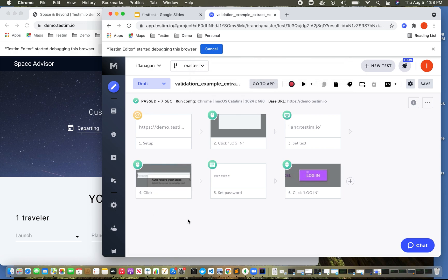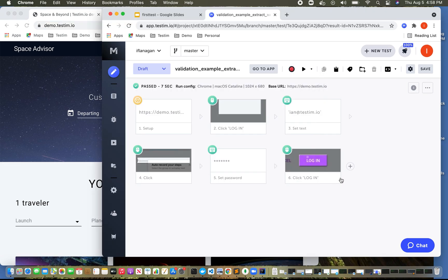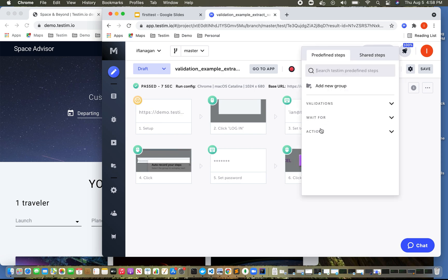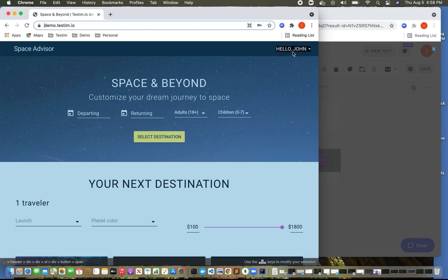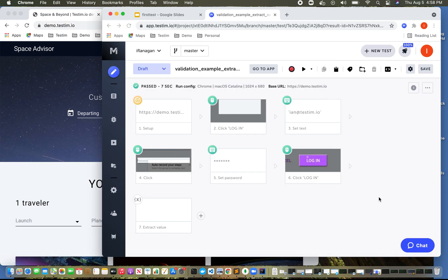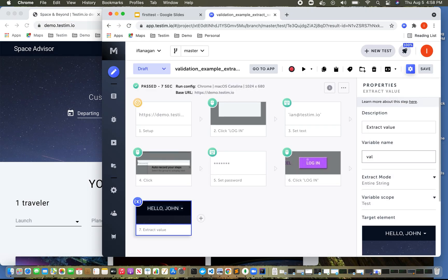So now what we can do in this example is we can say, I want to do also an extract value step. I want to click on this. So I'm going to say, this is current user. And then what I could do here is I could actually have another custom validation.